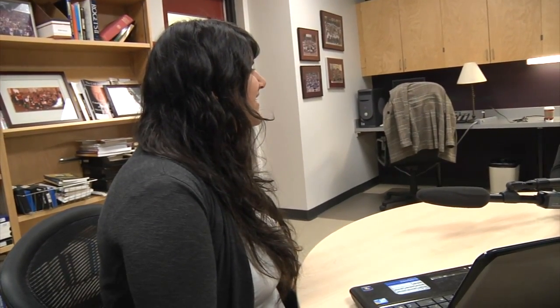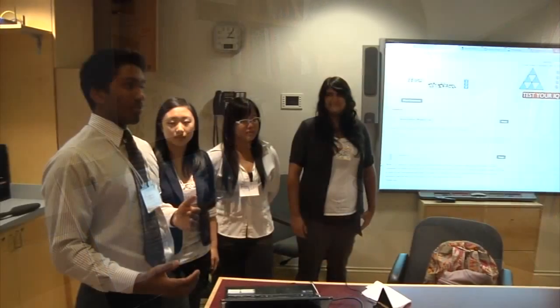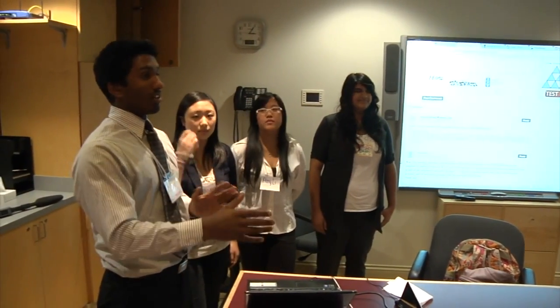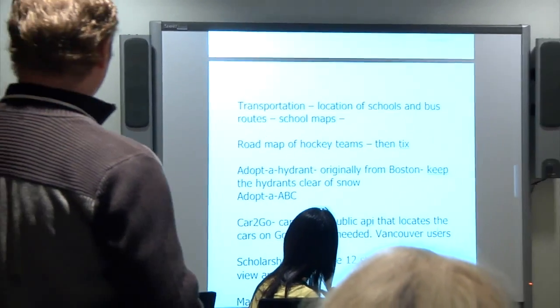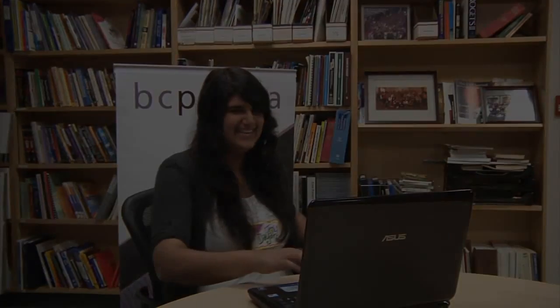Being here has definitely opened my eyes to a whole new aspect of technology — knowing that it connects not just to computers and mobiles and things like that, but that it connects to people and that people actually use this data, use this technology in their day-to-day lives. I think knowing that is going to drive me to continue with coding and attending student code-a-thons.